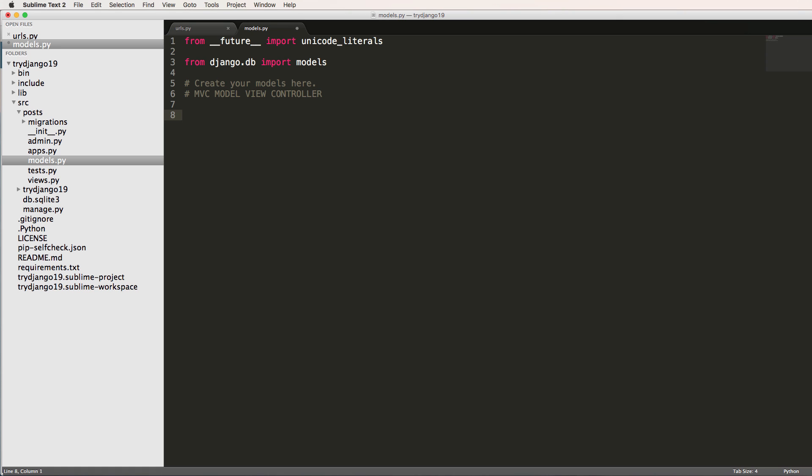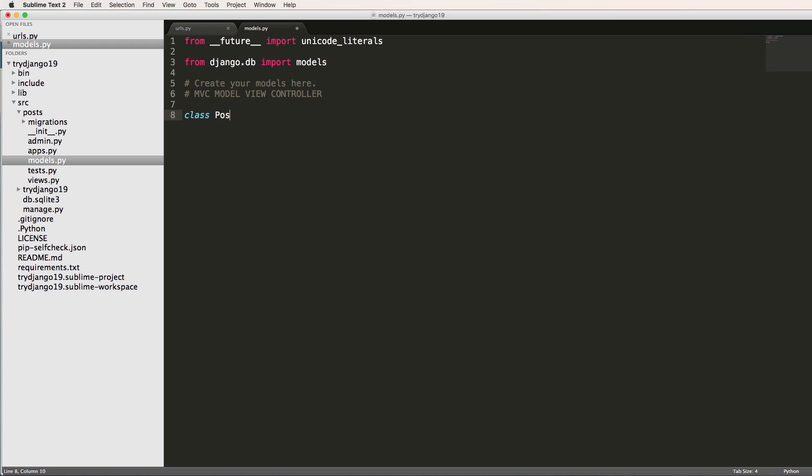So model is like how we're going to be associating what we want in the database. So we have a post, let's actually just do it so you can see an example. I'll do class Post, and it's going to be models.Model.